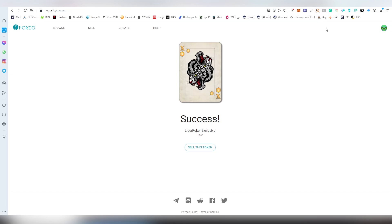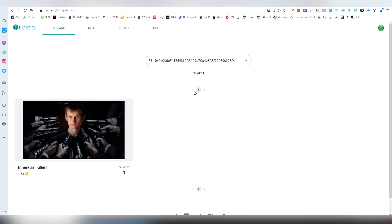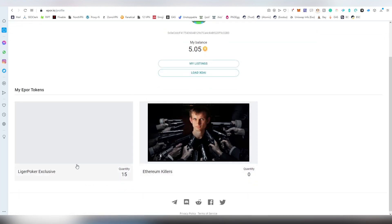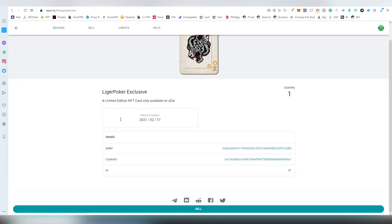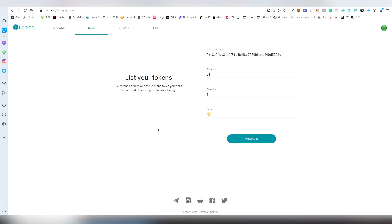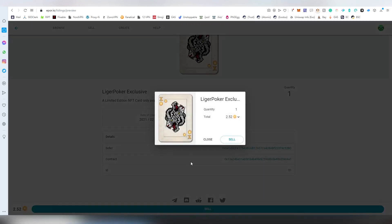Now I can sell it. Going into my account and my listings — here's the card we talked about earlier, and this is my address so you can check for any clones. Here's the Liger Poker Exclusive, 15 of them total. We're going to hit the Sell button and sell one of these — token ID 31 — for 2.5 DAI.